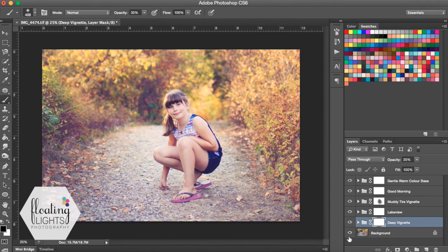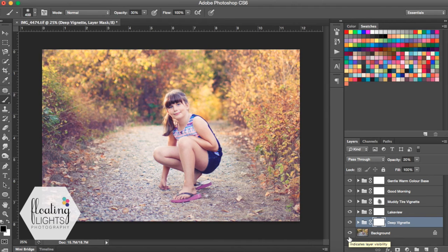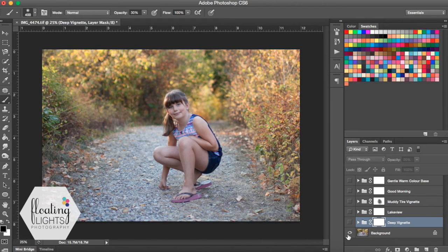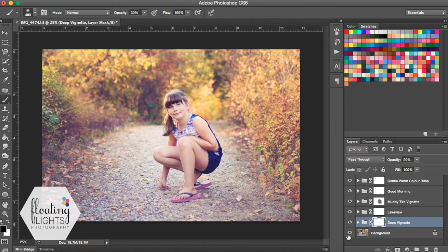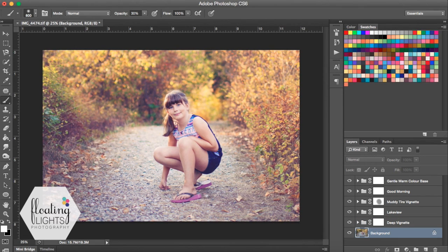So that is how I edited this photo for a really warm and fall dreamy look. So here is the before again. And here is the after, all using actions from the Aspiring Light Collection that can be found at the store at floatinglightsphoto.com.